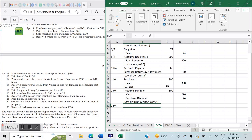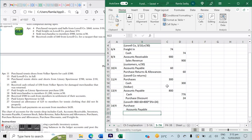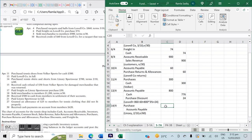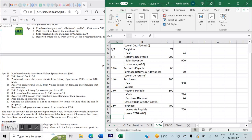On April 14th: purchased tennis shirts and shorts from Lindsey Sportswear, $700, terms 2/10 net 60. Whenever we make a purchase, the entry is Purchases debit and Accounts Payable credit. We note 'Lindsey' and the terms 2/10 net 60 for tracking. So: Purchases debit $700, Accounts Payable credit $700.